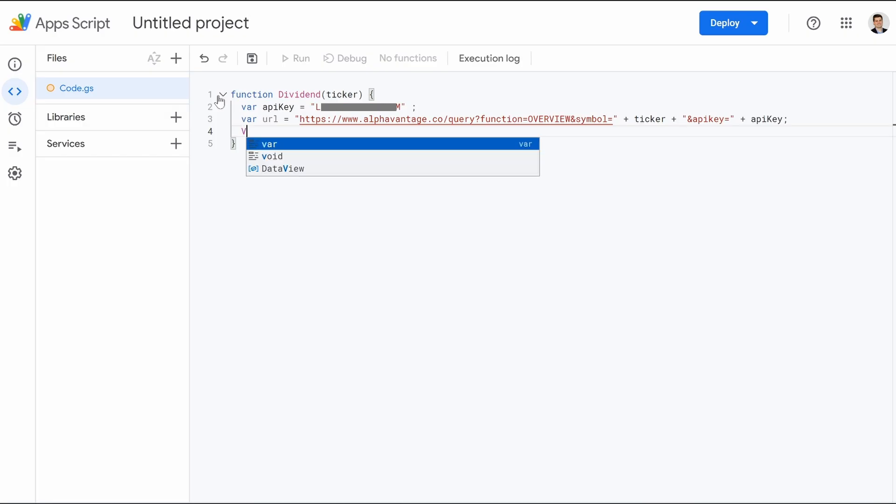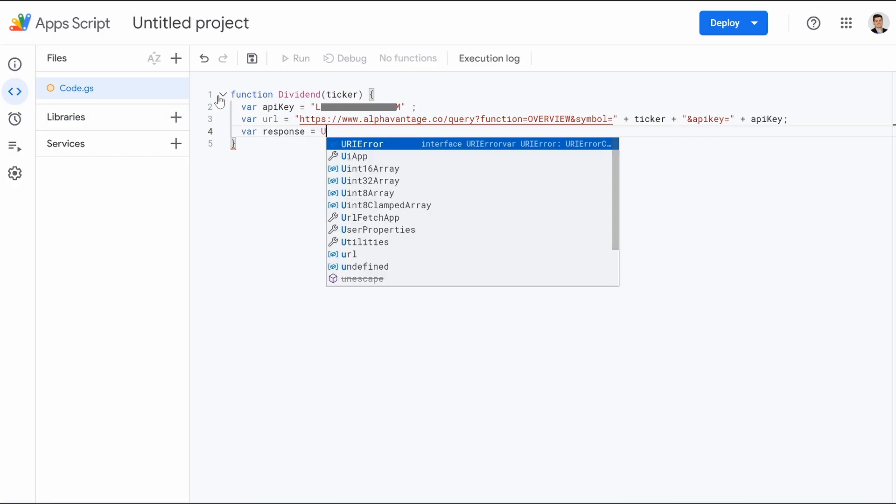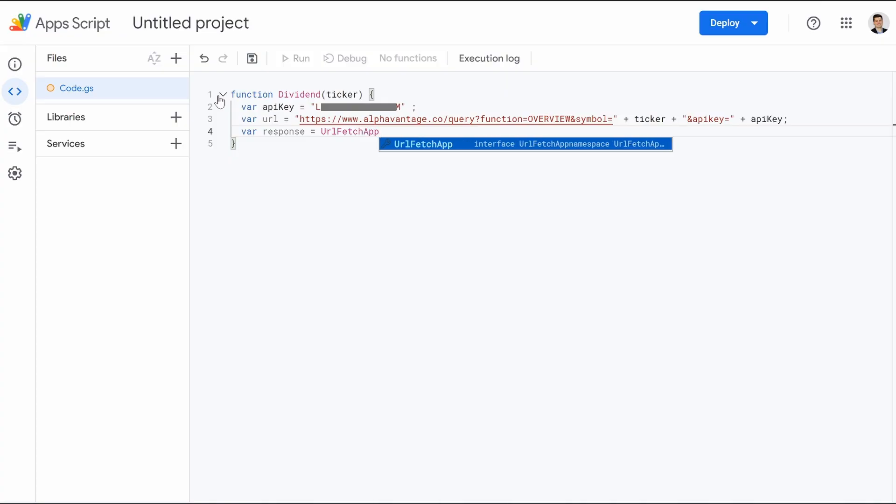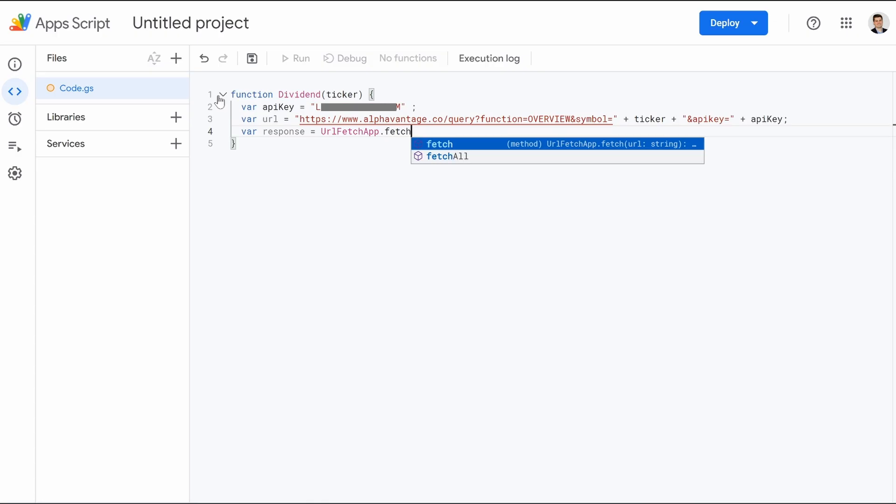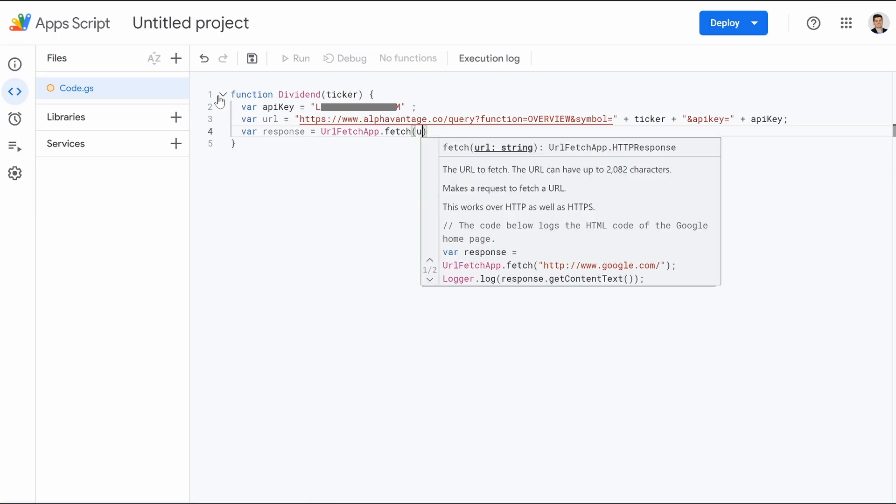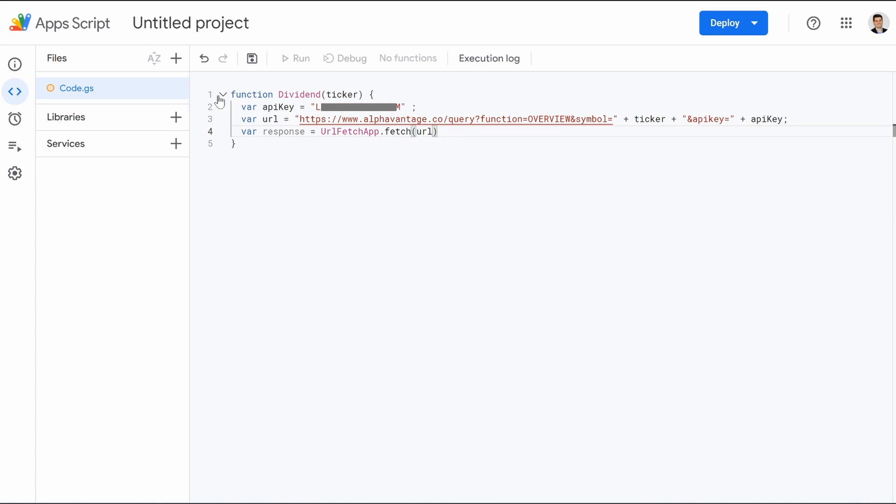On line four, it's going to be another var response equals UrlFetchApp. So the U, the F, and the A are all capitalized, .fetch, all lowercase, open parentheses, url. I'm going to jump on the outside of that, do the semicolon, hit enter. We're more than halfway done.